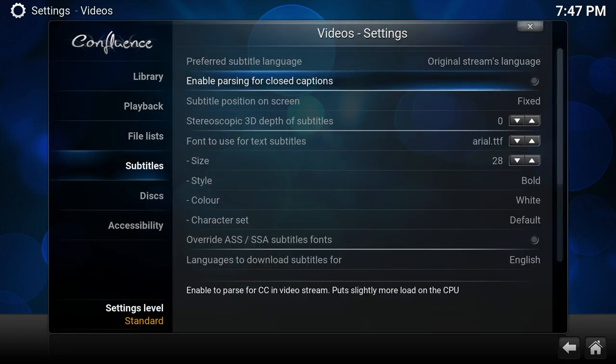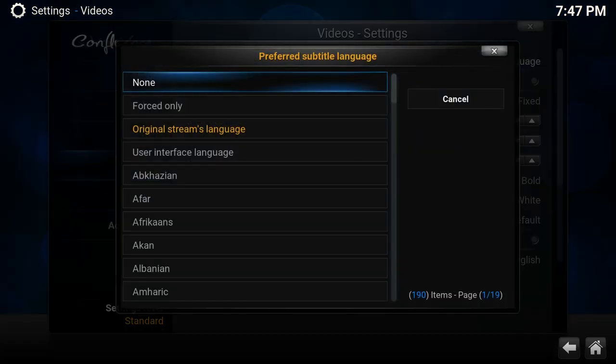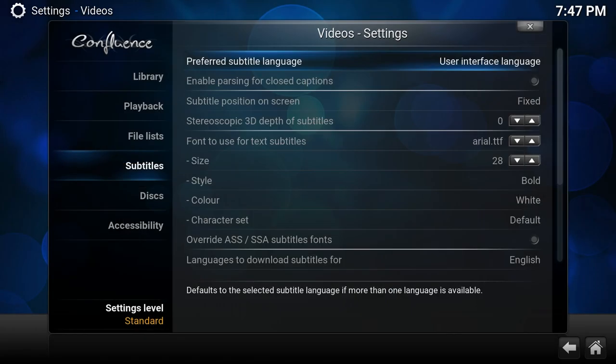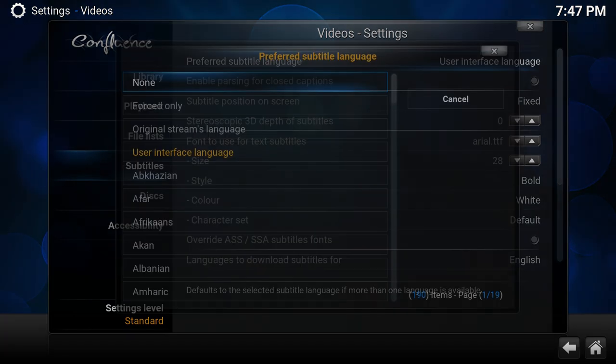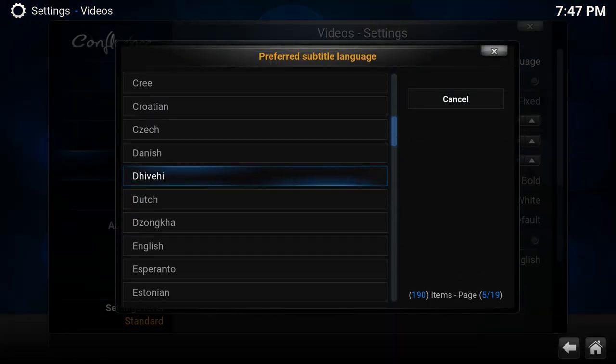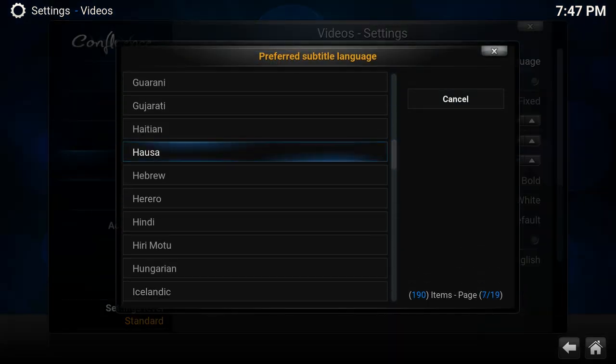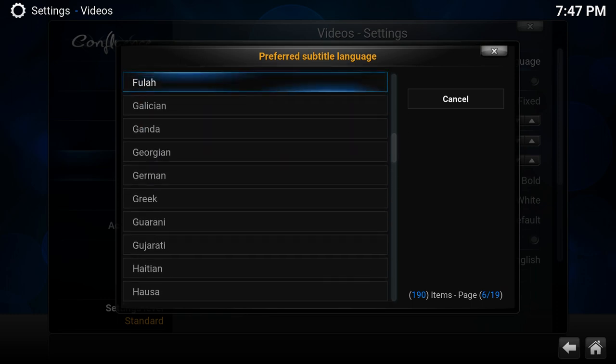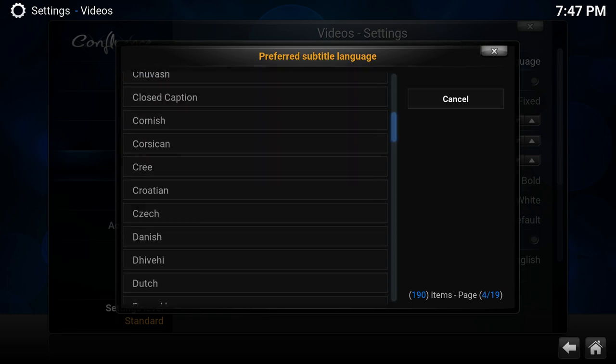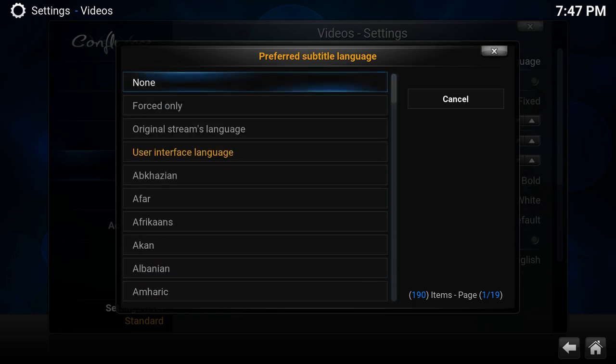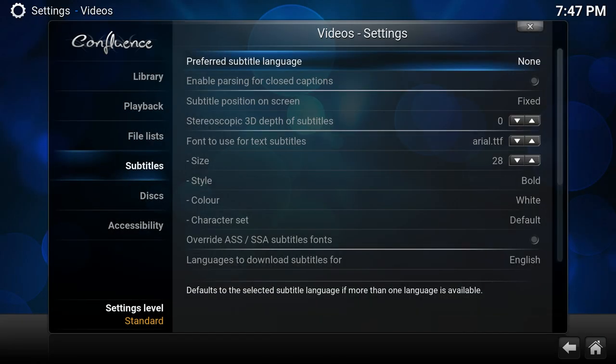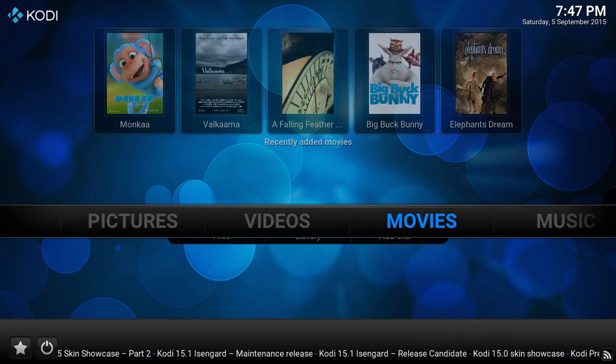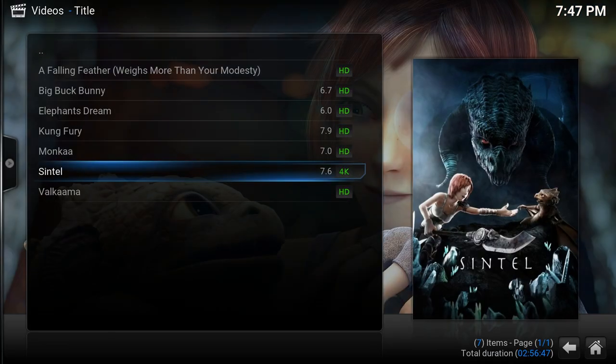Again, Subtitles. As you see here, User Interface Language will pick the interface language, or we can force any other language in this list. So let me show you the None option.